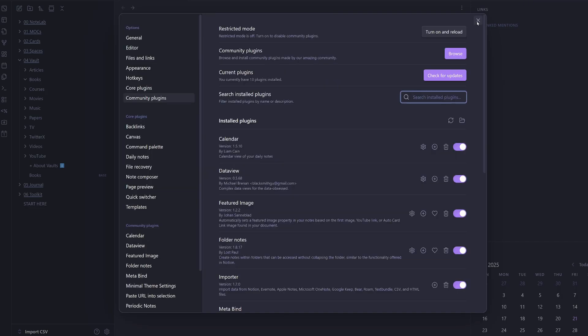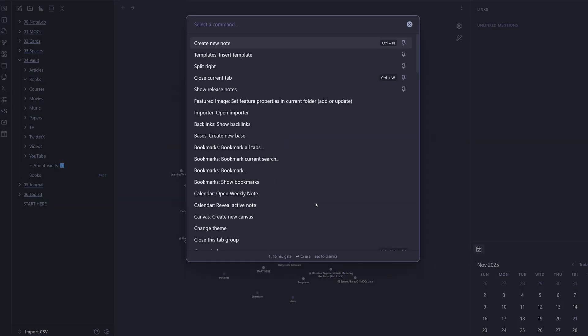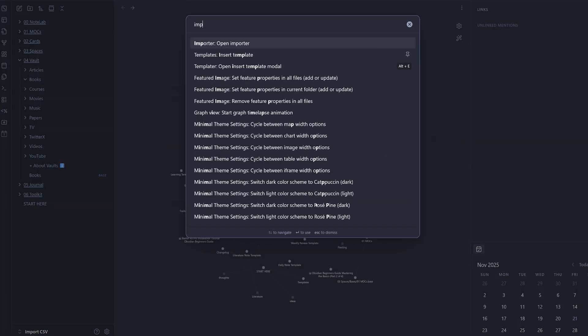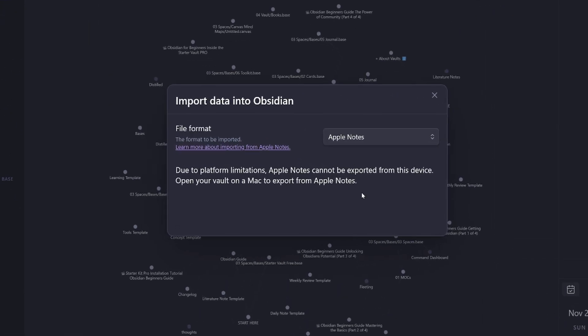Then I'll close and go back to my graph view here. I'm going to hit Ctrl+P or Command+P on a Mac, type in importer, and then I'm going to open the importer.